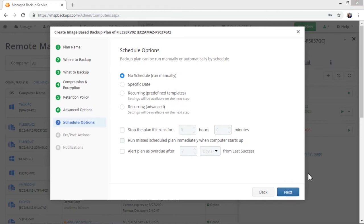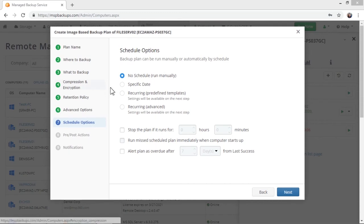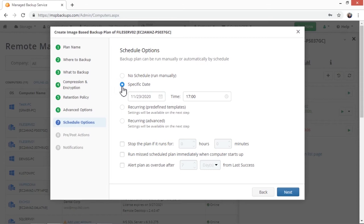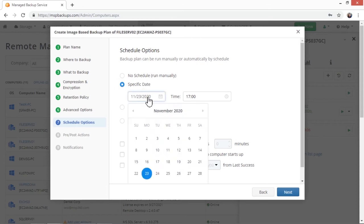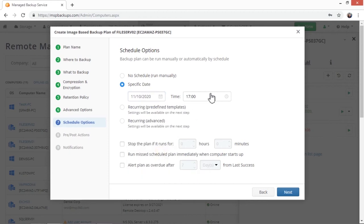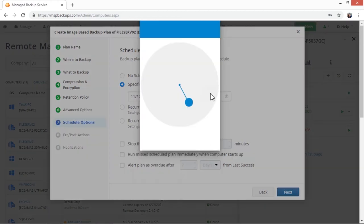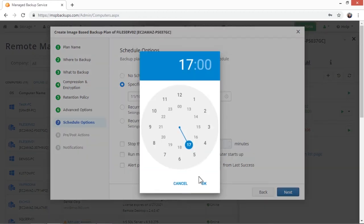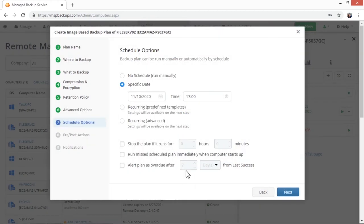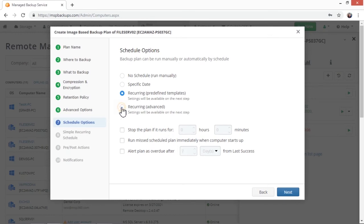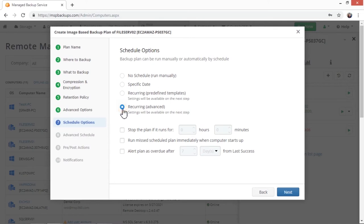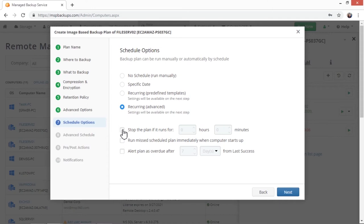In the next step, you need to set the schedule options for your backup. Select the No Schedule option if you would like to run the backup plan manually. Select the Specific Date option if you want your backup plan to run at a specific date and time. You will then need to specify the date and time you want the backup plan to run. Select the Recurring, Predefined Templates option if you want the backup plan to run on an ongoing periodic basis using the built-in templates. These settings will be specified in the next step. Select the Recurring, Advanced option if you want your backup plan to run on a constant periodic basis. These settings will be specified in the next step.